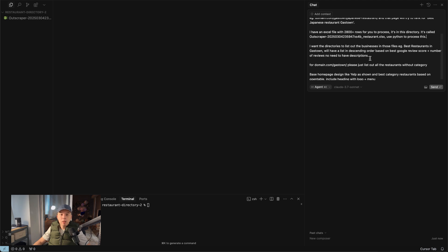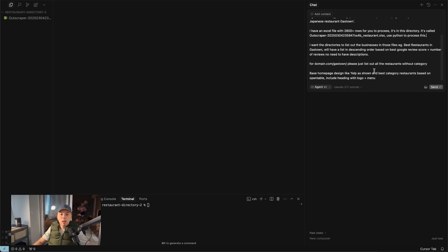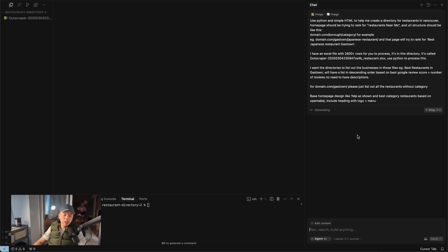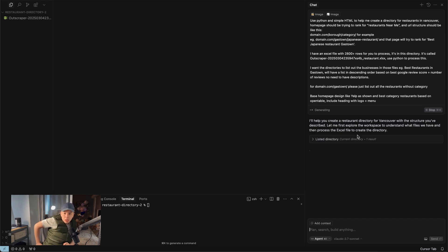Use Python to process this. I want directories to list out businesses in these files. Let's see what it comes up with. I'm going to try not beating around the bush this time — I waited too long last time. I'm using Claude 3.7 this time.